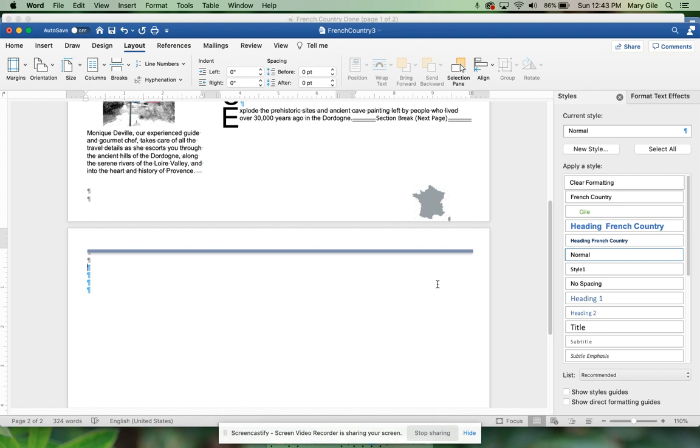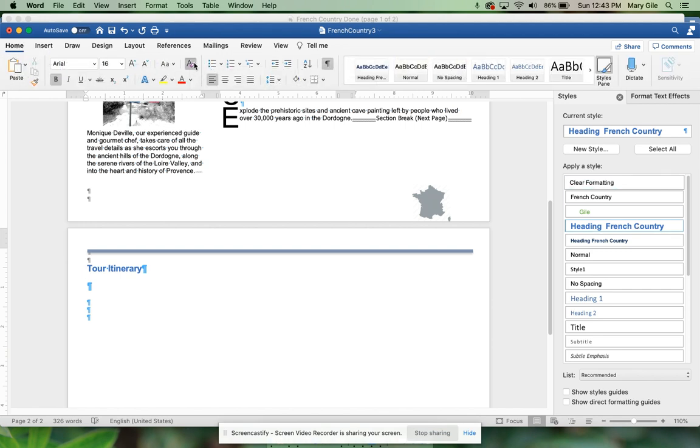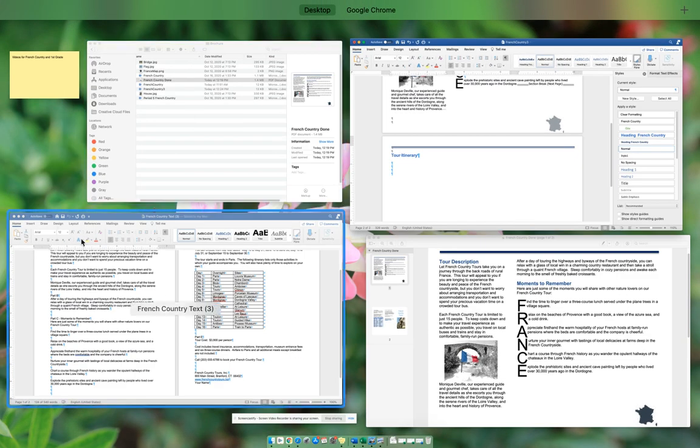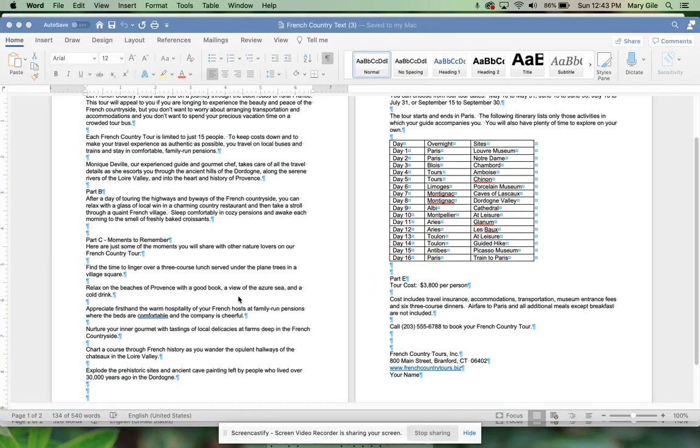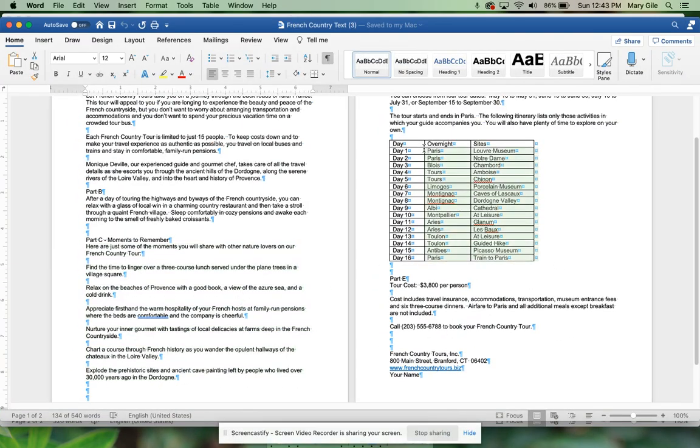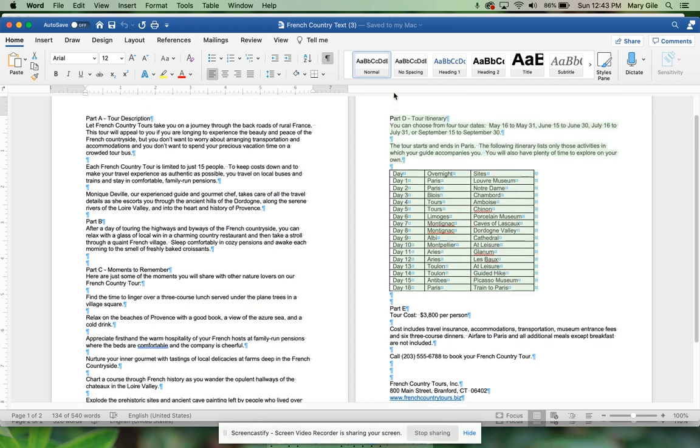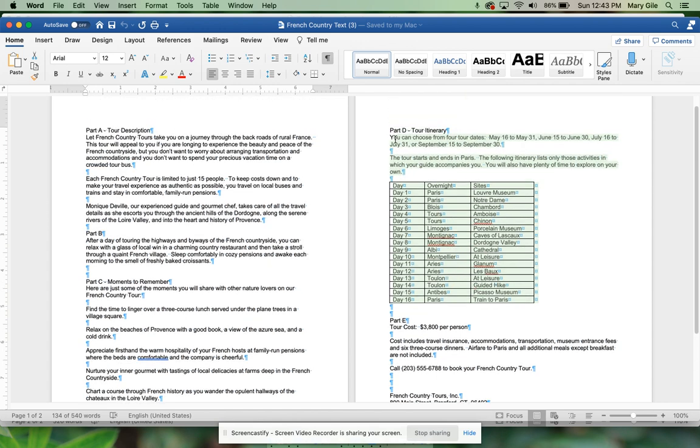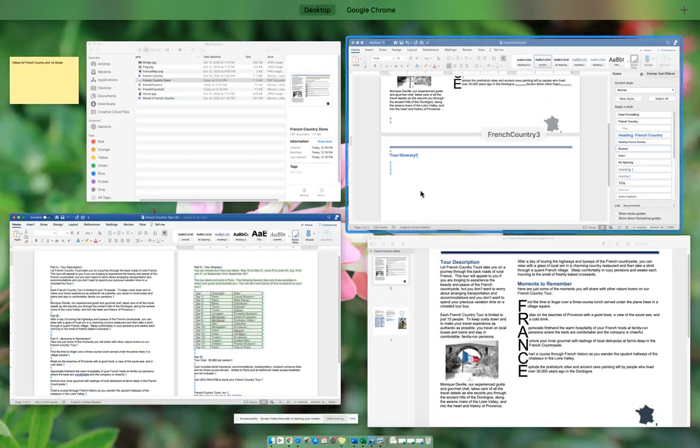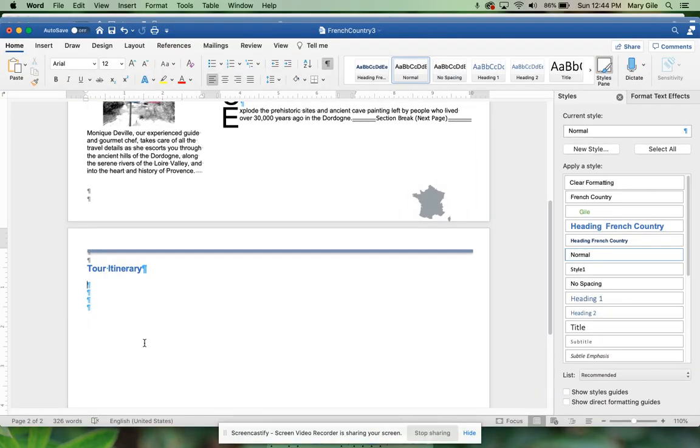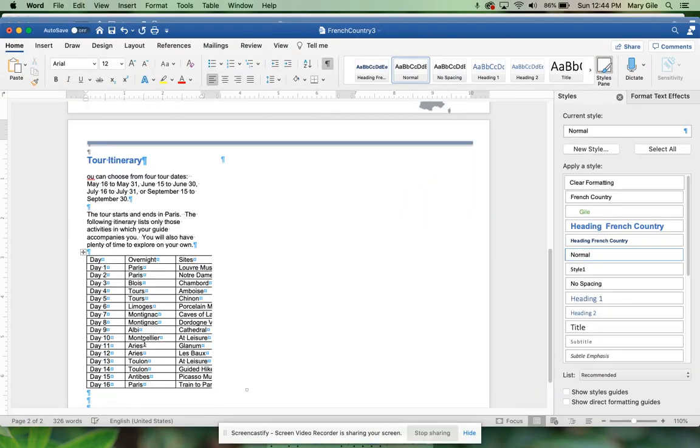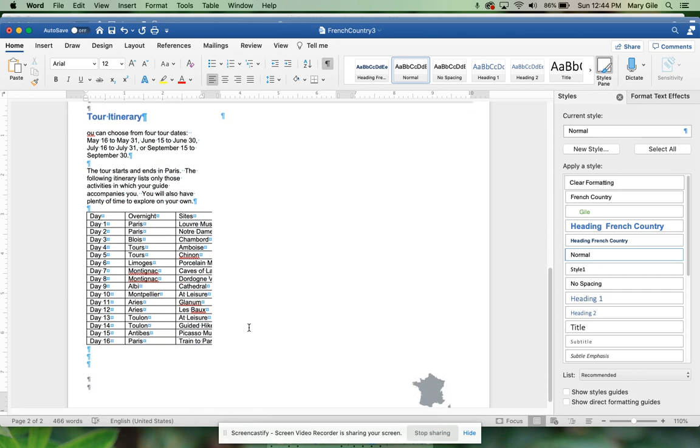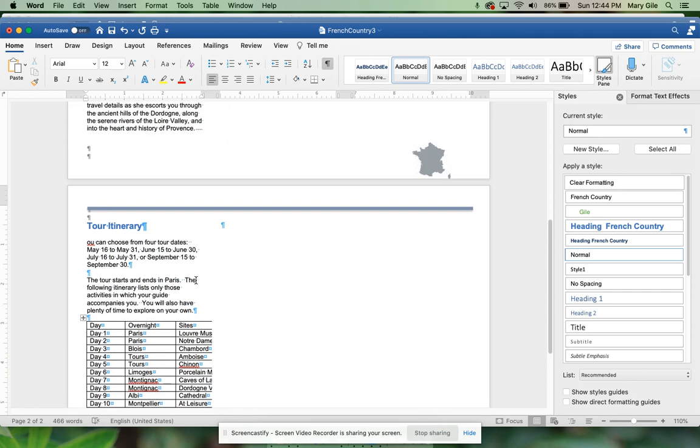In the style gallery we want French Country again and we're going to do the Tour Itinerary and press Enter. Tour Itinerary, Enter, and then clear your formatting. Part D, and again the directions say don't worry if the table goes to the next column, we'll get it. So here we are pasting all that we copied. See how it's kind of cut off, we'll make that work.